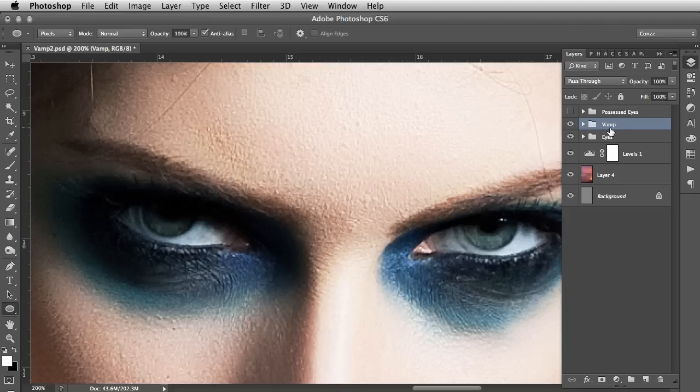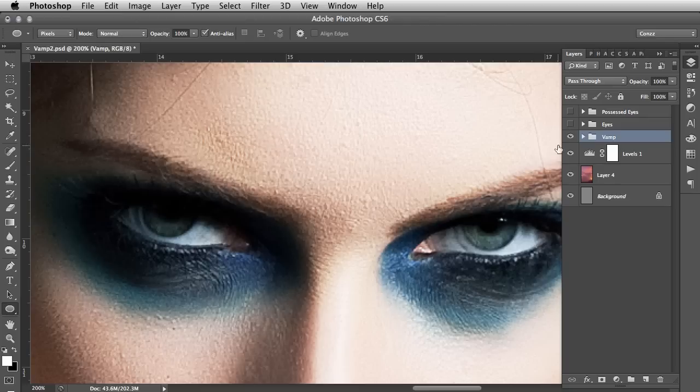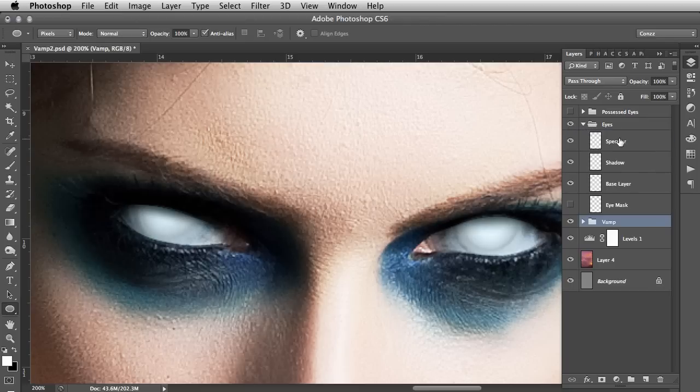Okay, for the specular I'm gonna hit D to change the colors to default black and white. I'm gonna hit X to switch white to the foreground, and I'm gonna hit U for this shape tool down here. I'm gonna hide the eyes layer group - oh the vamp's in there, take that out. Okay, so just reorganize that, move the vamp below it. I'm gonna hide the eyes layer group and I can see that the specular is there at the top right. So I'm gonna show that again, go to the specular layer.